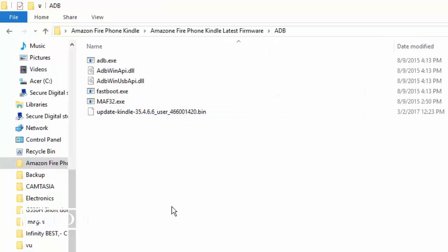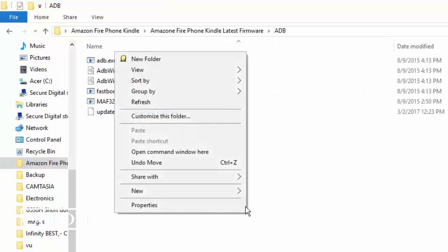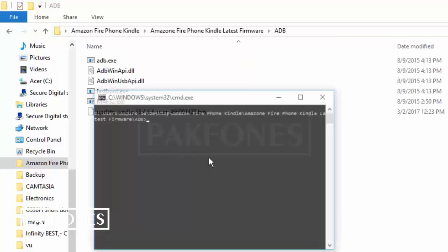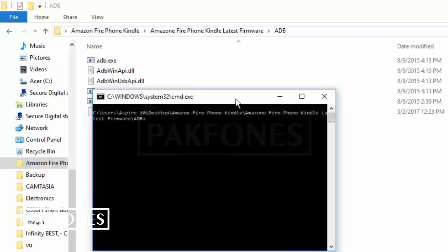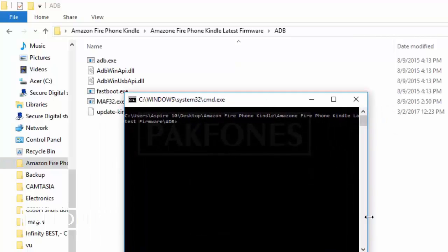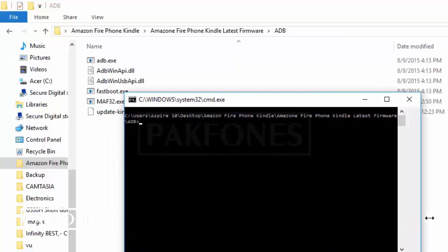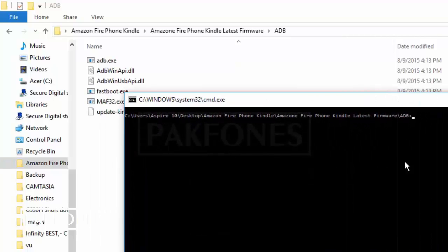Press shift and then right click anywhere, open command window here. Now we have the command window.